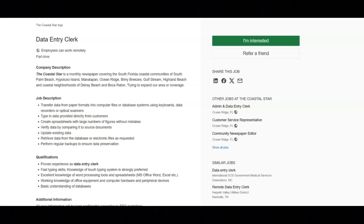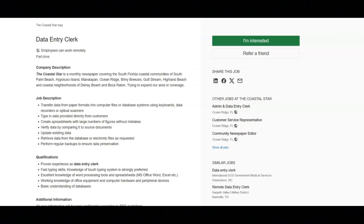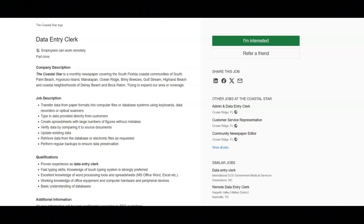Regarding the qualifications for this job you must have proven experience as a data entry clerk. You must have fast typing skills. Knowledge of touch typing system is strongly preferred. You must have excellent knowledge of word processing tools and spreadsheets like MS Office Word and Excel. You must have working knowledge of office equipment and computer hardware and peripheral devices. And a basic understanding of databases.